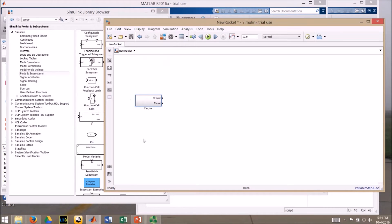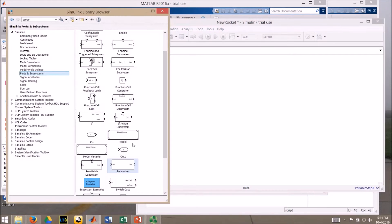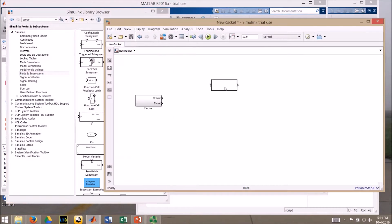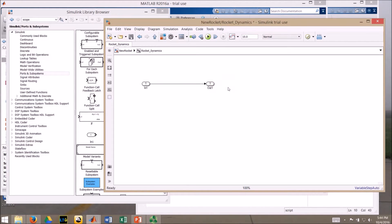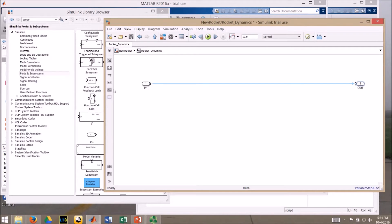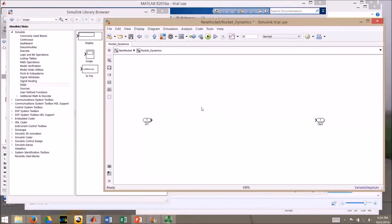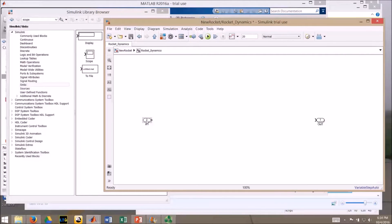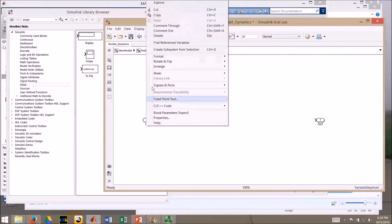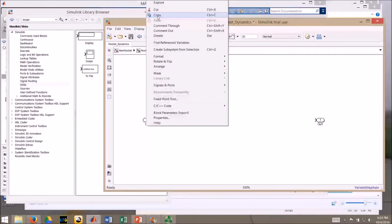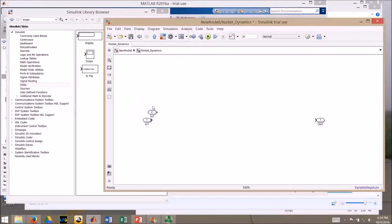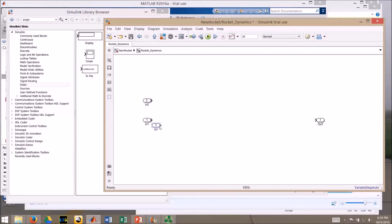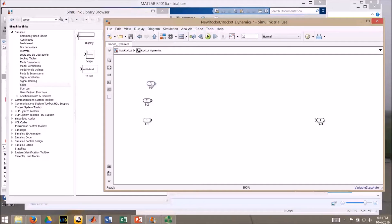The next thing I'm going to put in here is our dynamics, so we will grab another subsystem from our Simulink browser, drop it in here, call this rocket dynamics. Double click, I don't need this direct connection. I'm going to need three inputs, this time I'm going to right click, copy, control V, control V, so I have my three inputs.